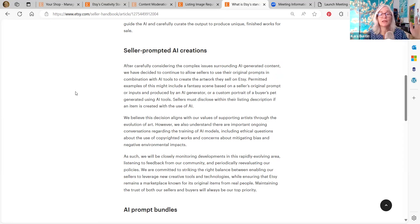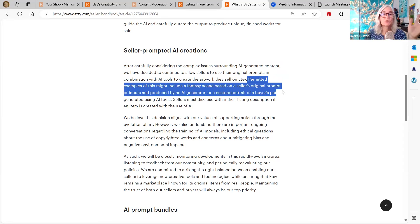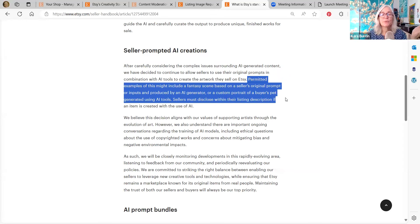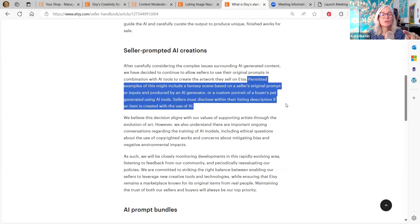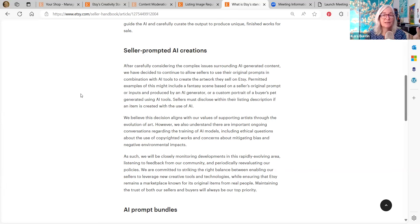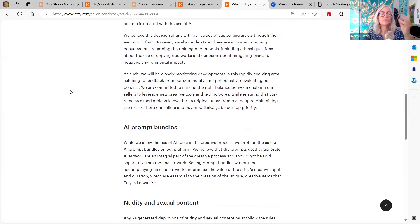And so they are allowing that. Permitted examples of this might include a fantasy scene based on a seller's original prompt or inputs and produced by an AI generator or a custom portrait of a buyer's pet generated using AI tools. Sellers must disclose within their listing description if an item is created with the use of AI. So you have to say in the description that you used AI to create this, you did not draw it by hand and there is a computer involved.